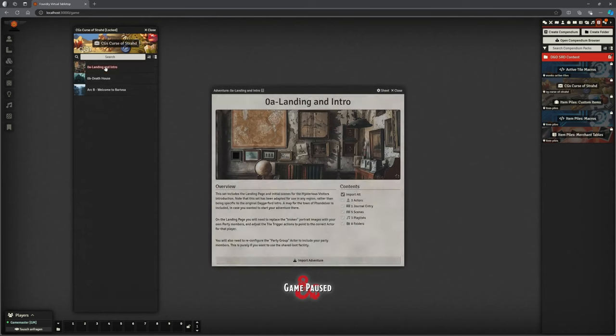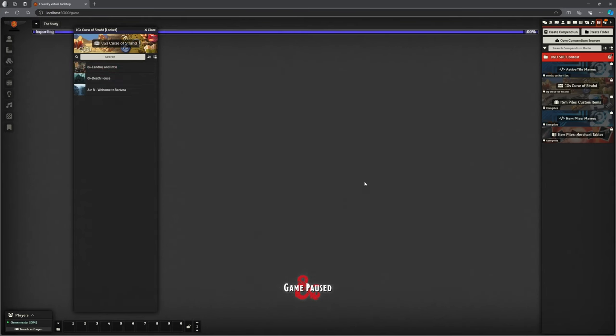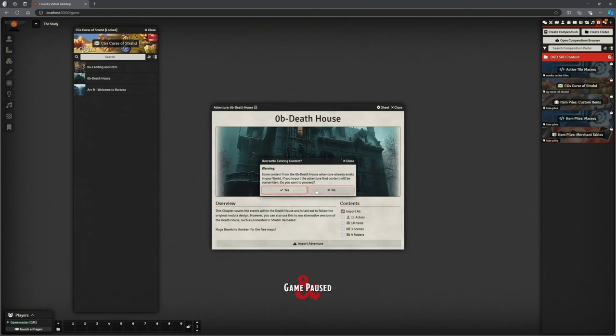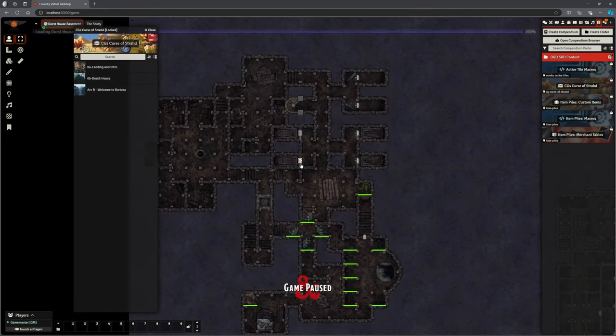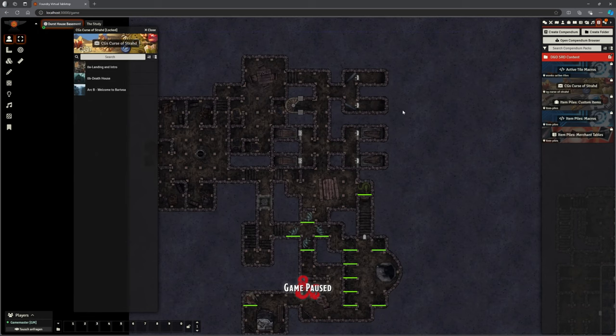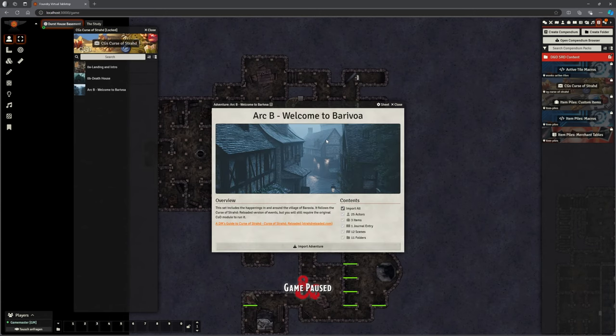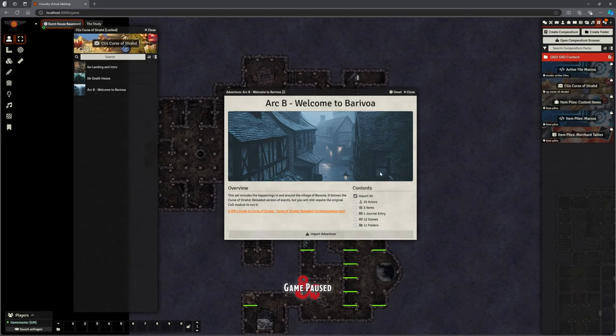So we can just left click on each of these. It's going to tell us what it's going to do. We're going to import all. Thank you very much. I'm also going to do the same for the death house. It's going to import 11 actors, 10 items, 3 scenes, 9 folders. Yes, we're going to do that. Now it does complain about all warning. You might override something you've already got. Don't worry. Doesn't matter. Because if it is overriding anything, it's only updating. But it shouldn't be overriding anything anyway.